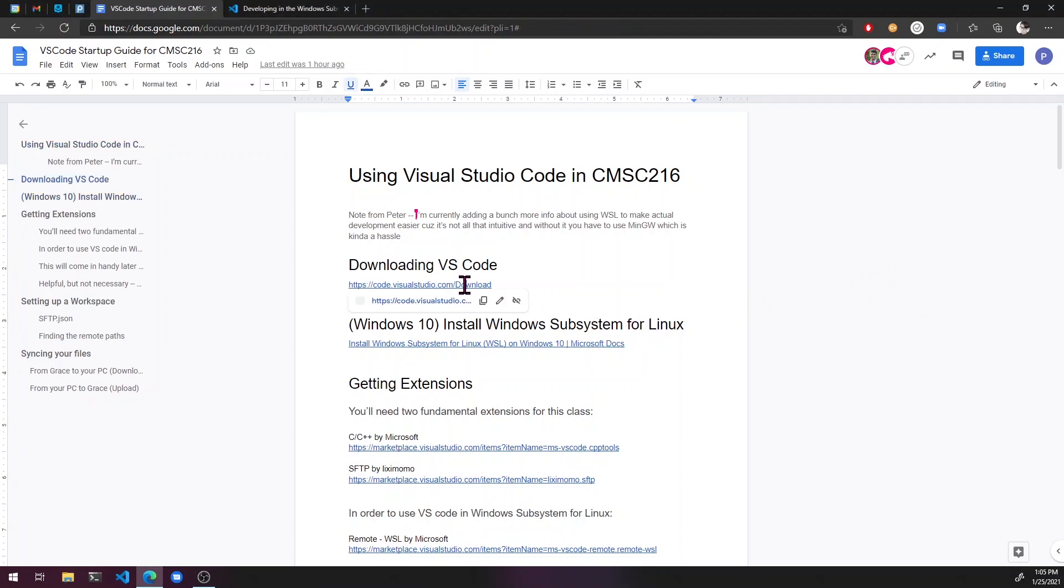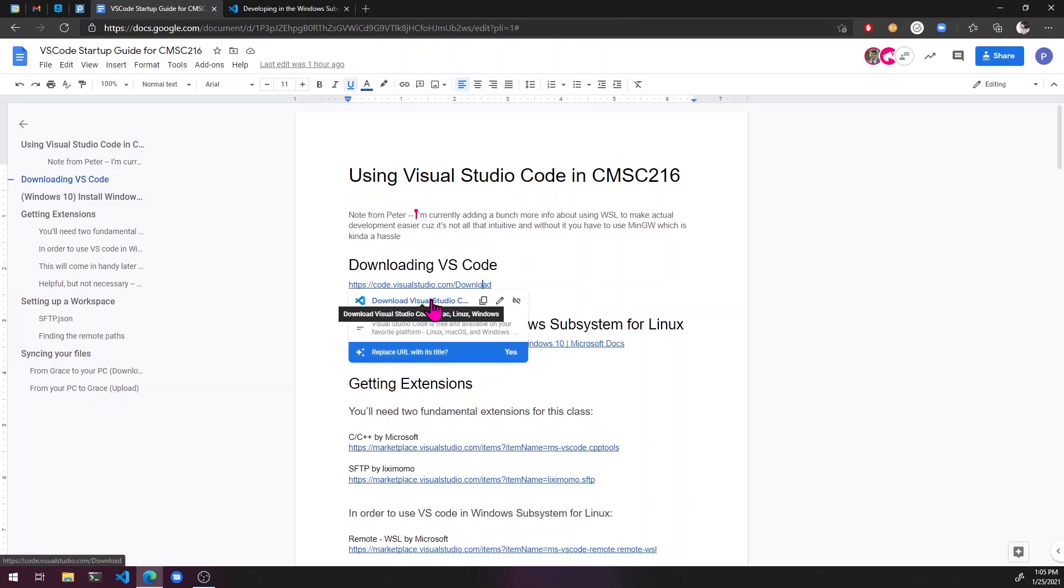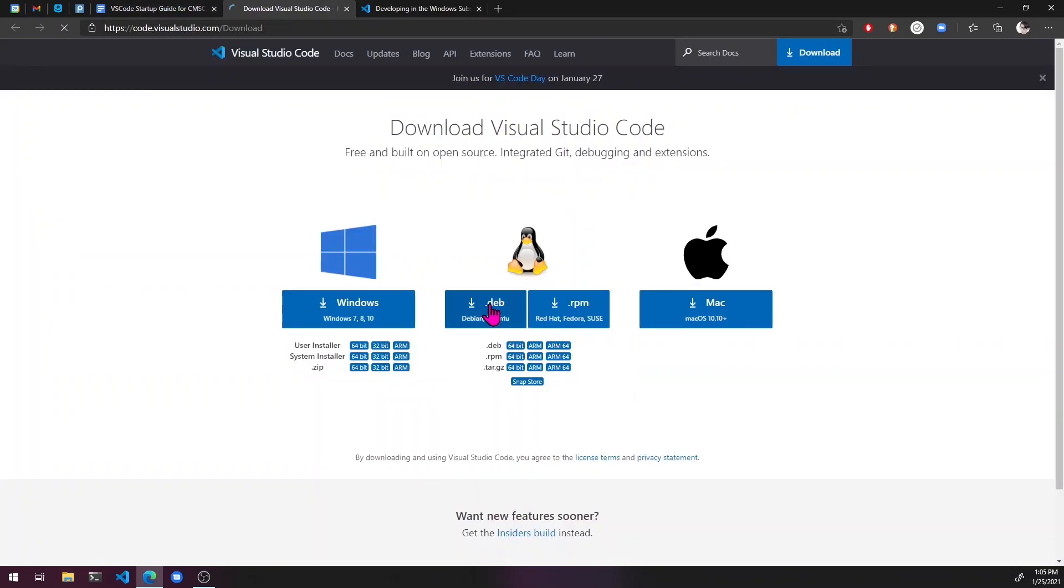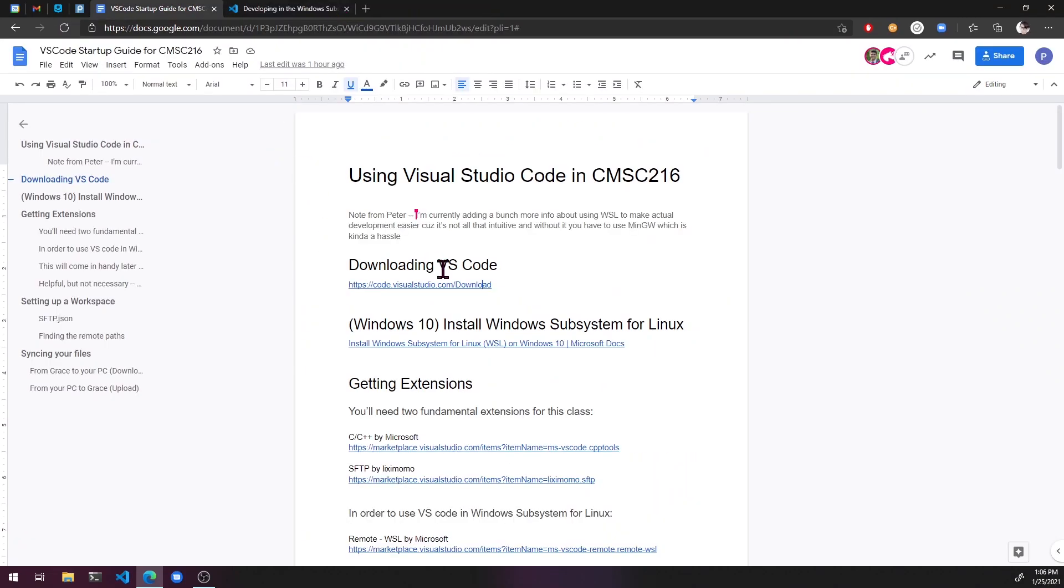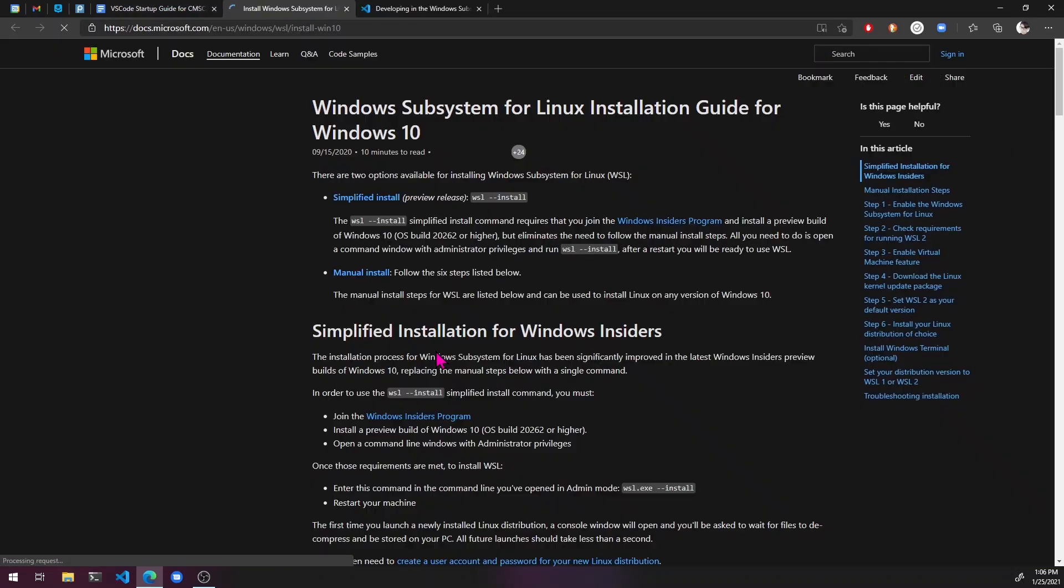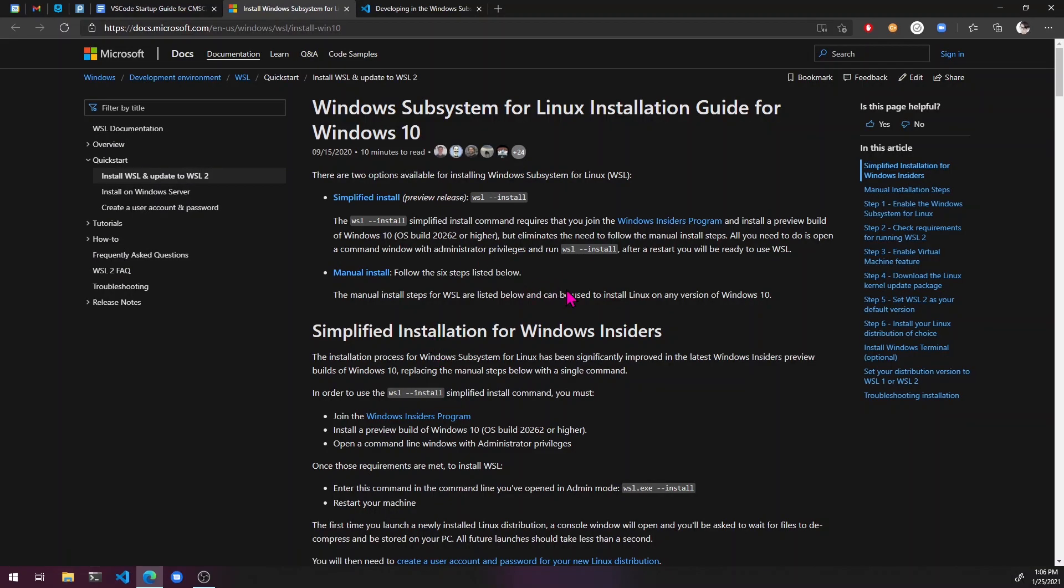So the first step you want to do is to download VS Code, grab your installer, pretty straightforward, and then you're going to need a Windows Subsystem for Linux. So this is going to be probably the hardest part of this whole process.